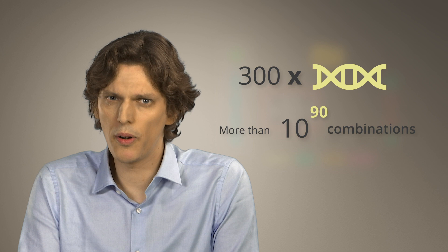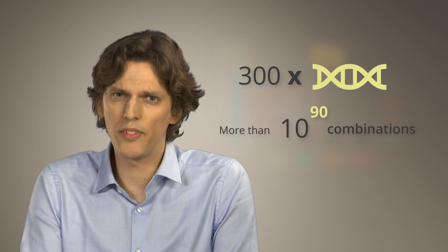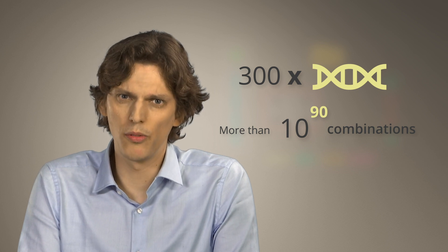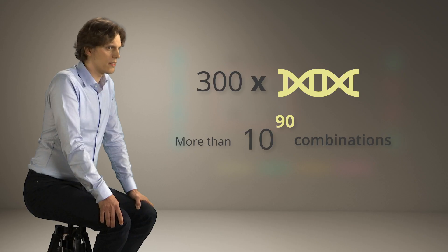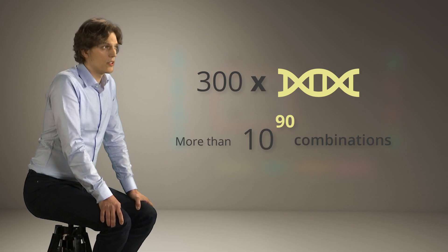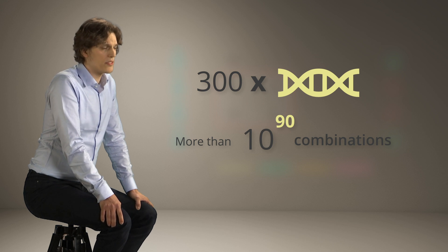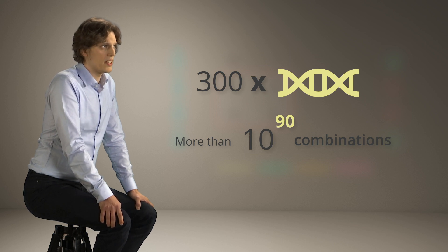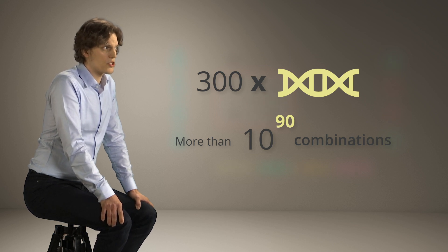This is more than the number of atoms in the universe. This illustrates the problems that I am studying in my research.